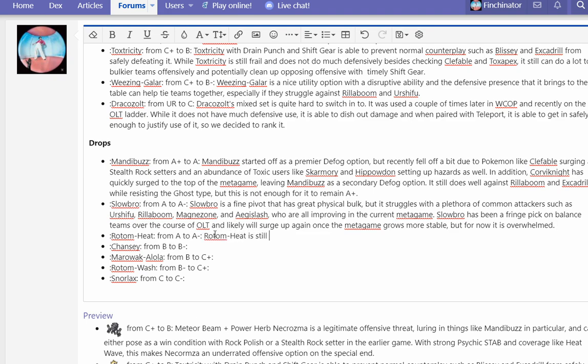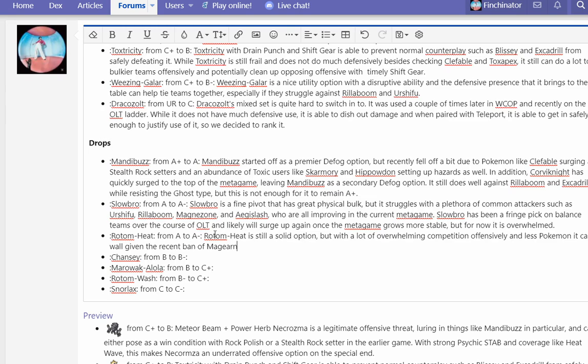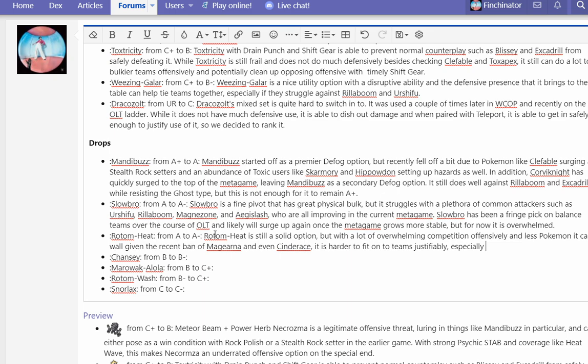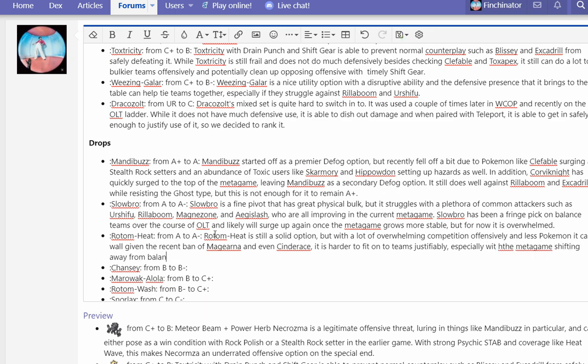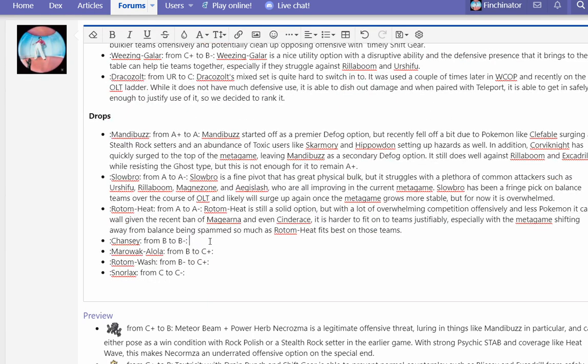Rotom Heat is still a solid option, but with a lot of overwhelming competition offensively and less Pokemon it can wall given the recent ban of Magearna and even Cinderace, it is harder to fit onto teams justifiably, especially with the metagame shifting away from balance so much as Rotom Heat fits best on those teams. Unfortunately, Rotom Heat is best on balance teams with Nasty Plot plus Pain Split and Toxic sets, and those sets just aren't able to fit on main teams right now due to how polarized the metagame is.